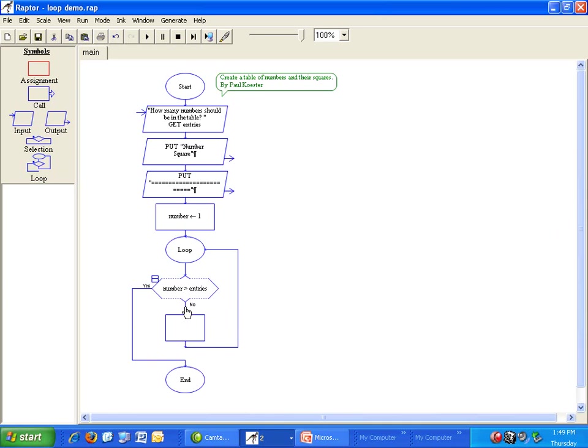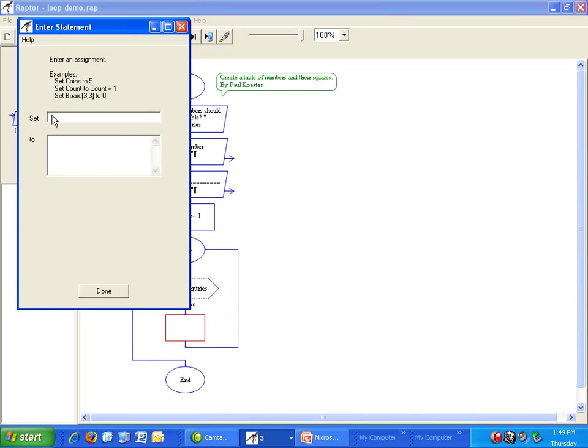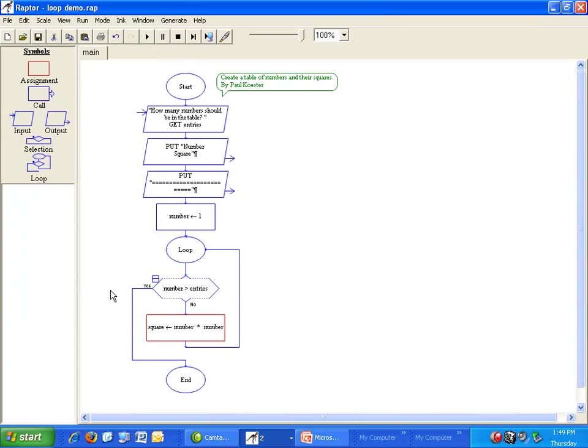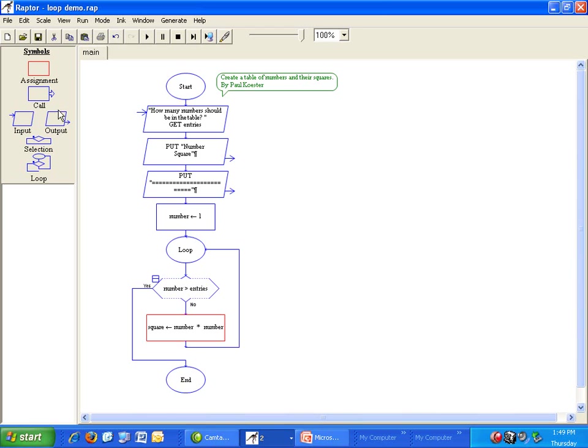Set square equal to number times number below the diamond. Now we have values for our number and for the square. We can output them. To do that, output number, then some space, then square.